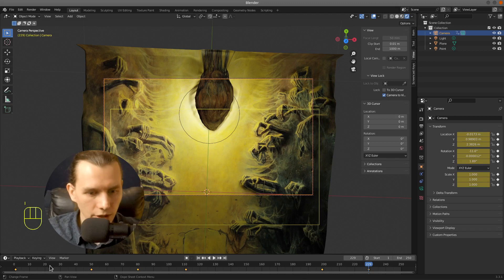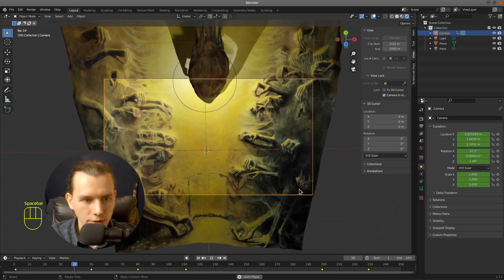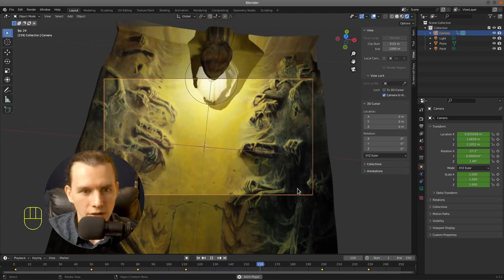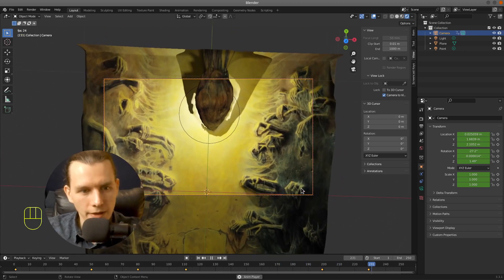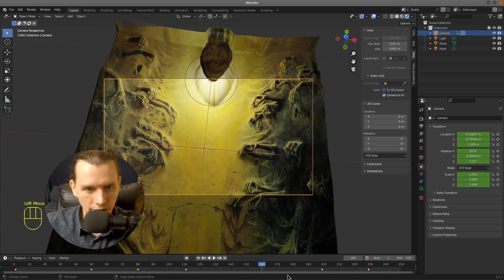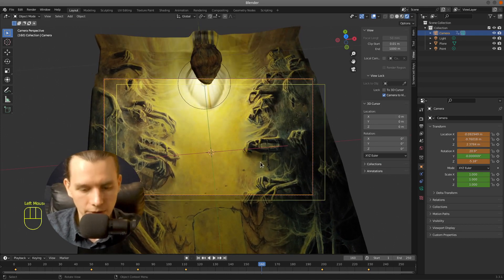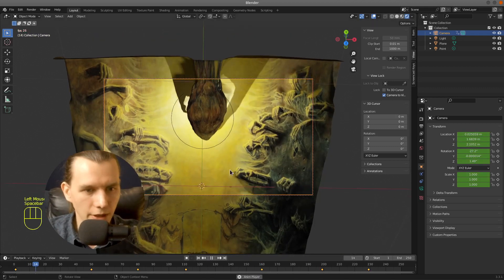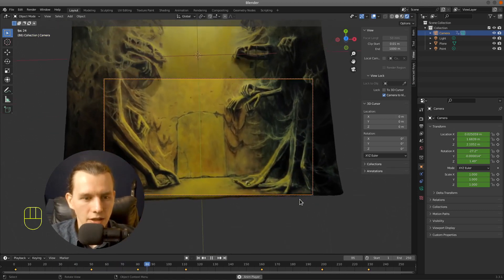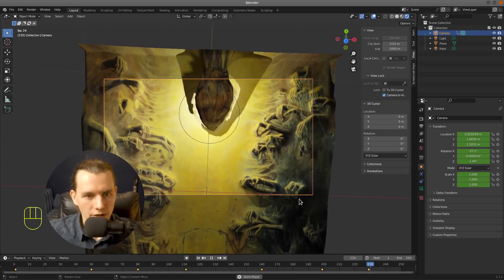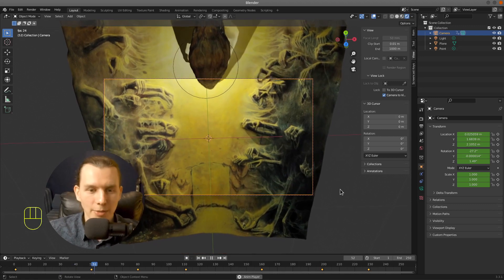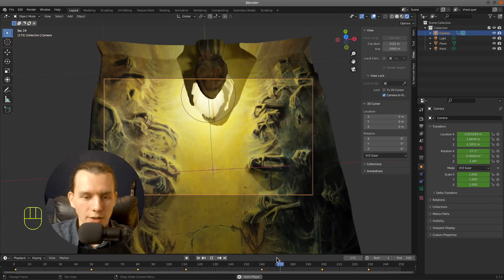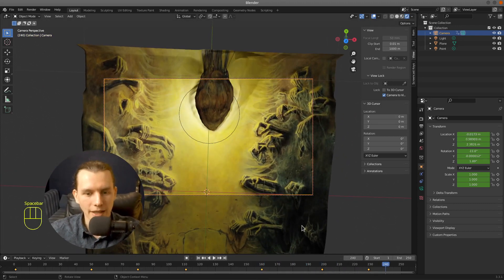And right now we can press play to see our animation. I don't like that movement. Maybe I will here create another keyframe. And play it once again. That's nice. You can always make it smoother and use the curves to smooth it out. But I think that's OK.